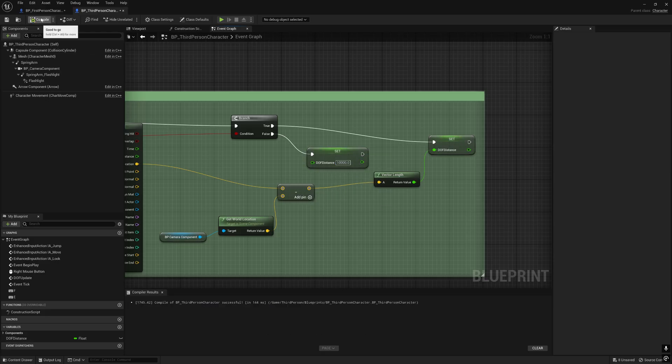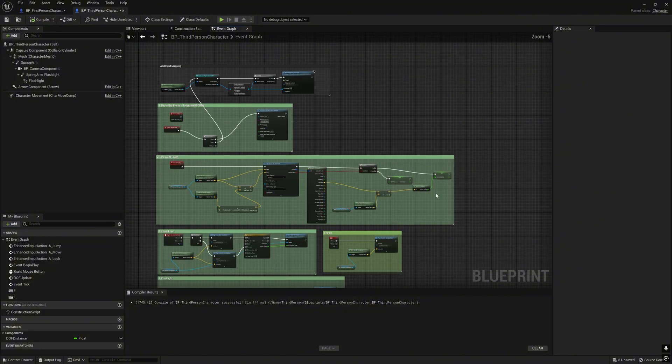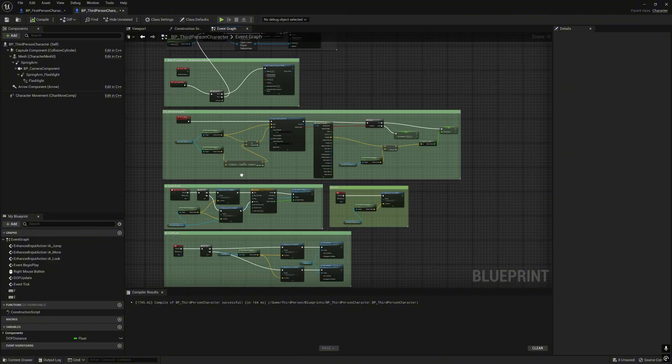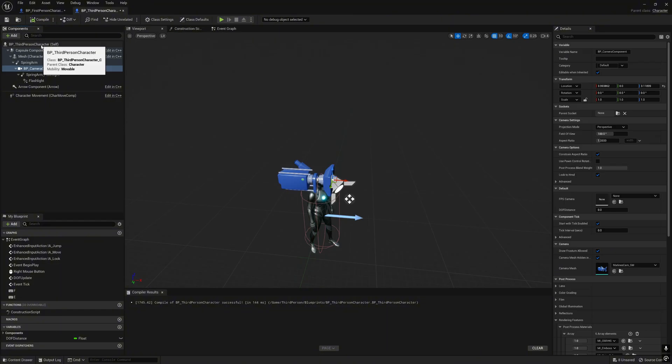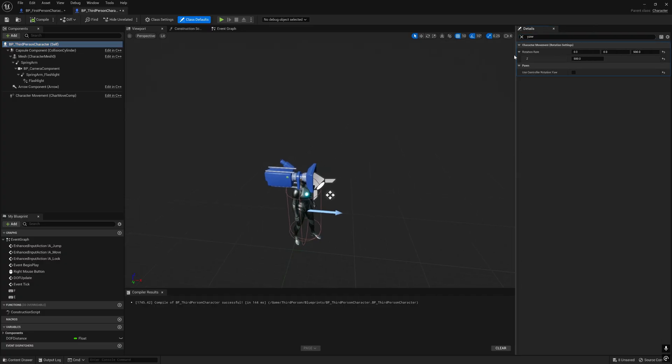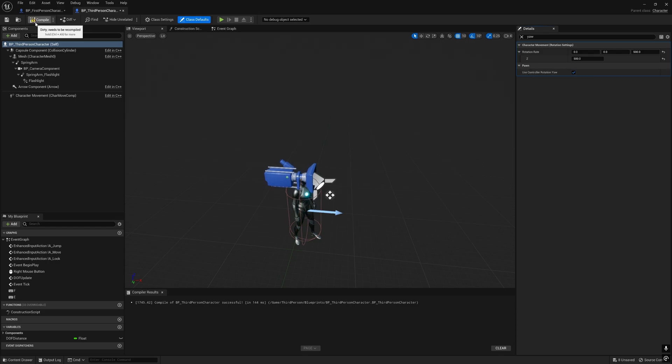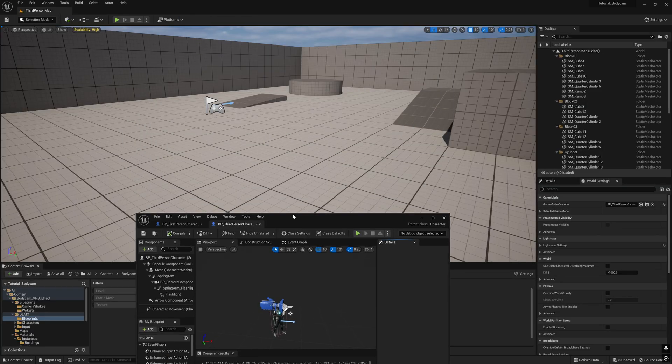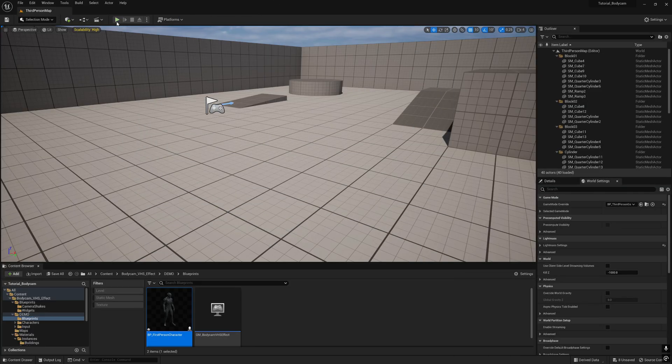Compile again. Here you go. Click the BB third person character, search for 'yaw' and check the 'use control rotation yaw'. Let's try.